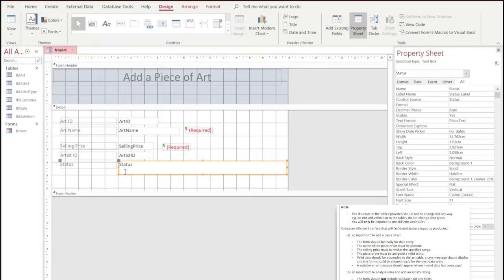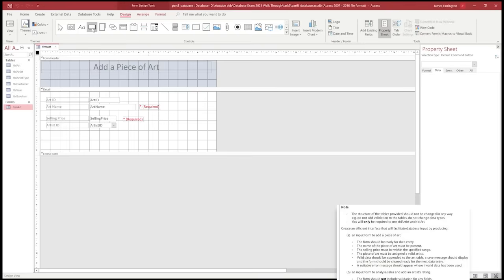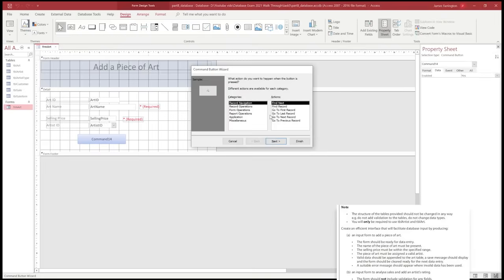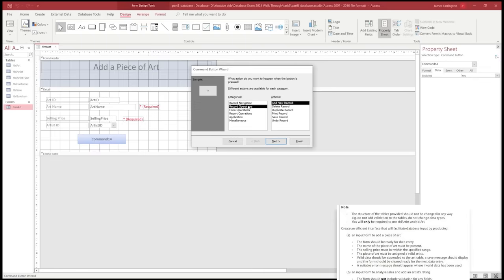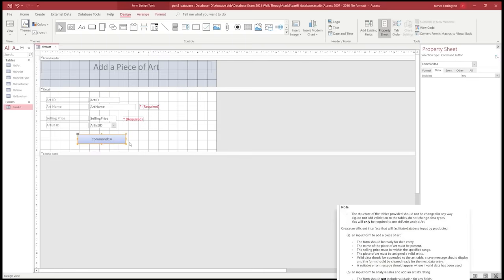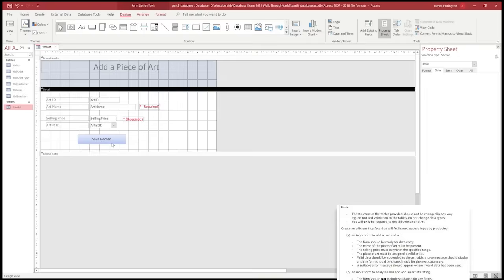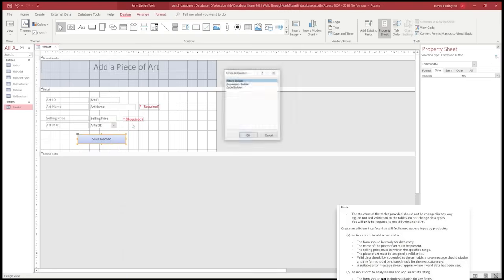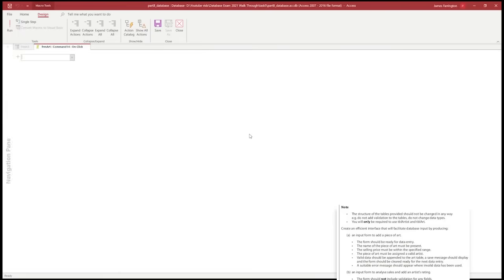We're going to do a little housekeeping — click on the status option and delete it. Now we're going to create the first of our two buttons. To create a button, we'll use the Controls section, and as soon as we drag out the button it opens the Command Button Wizard. In this instance we're actually going to cancel out of it, which keeps our proportions as selected. We'll go inside the button and rename it 'Save Record'. Then we'll right-click and use Build Event, choose the Macro Builder option, and click OK. This takes us into the macro builder.